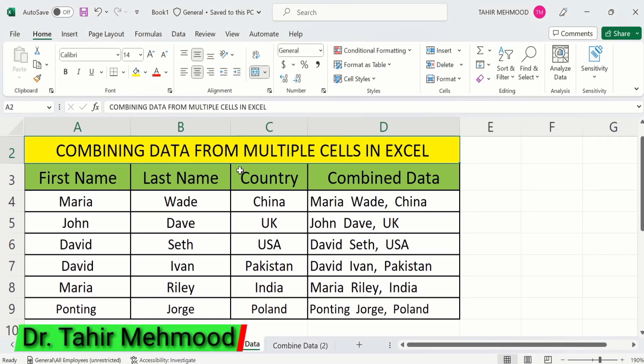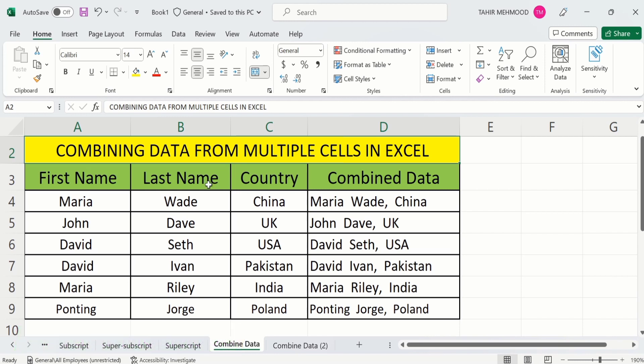In this video you will learn how to combine data from multiple cells in Excel. Currently you can see I have four columns: the first column shows the first name, second column shows the last name, third column shows the country name, while the fourth column shows the combined data. I have combined data from all three columns into one column. There is a useful function in Excel called the CONCATENATE function you can use to combine data from different columns.